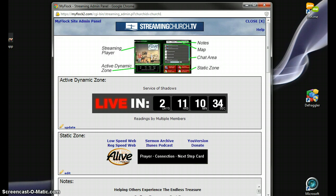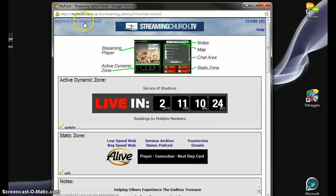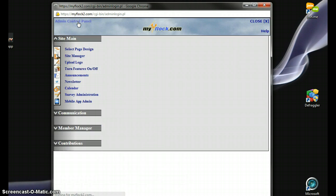So you want to log in to your admin control panel. If you're a StreamingChurch.tv person, it's going to take you right over here once you log in to your StreamingChurch admin area. But over here in the left-hand corner, you want to click on your MyFlock site admin panel.